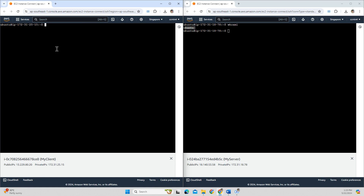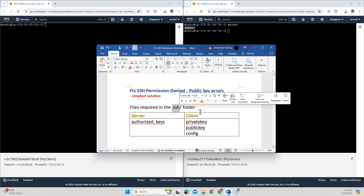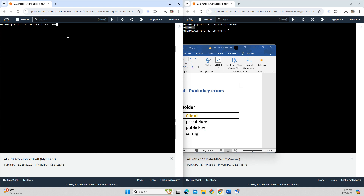To solve this error on the client side, you need three files inside the .ssh folder. On the server, you need one file. Let me start with the client side first. I go to the .ssh folder, and inside my .ssh folder I don't have those three files, so I have to create them.